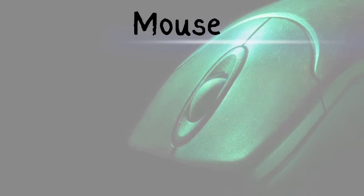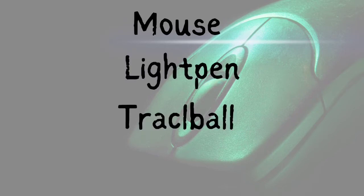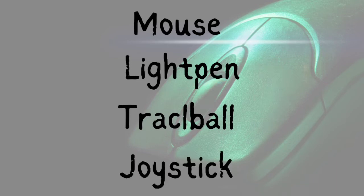First of all, we'll talk about the mouse. Then we'll look at the light pen. Afterward, we'll look at the trackball. And finally, we shall look at the joystick.